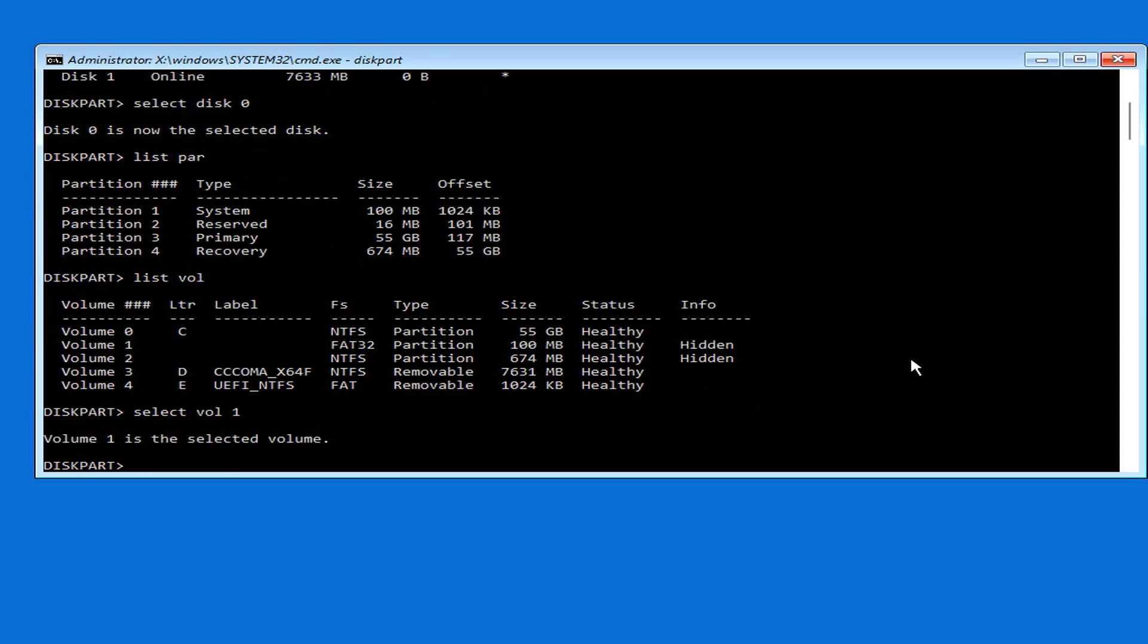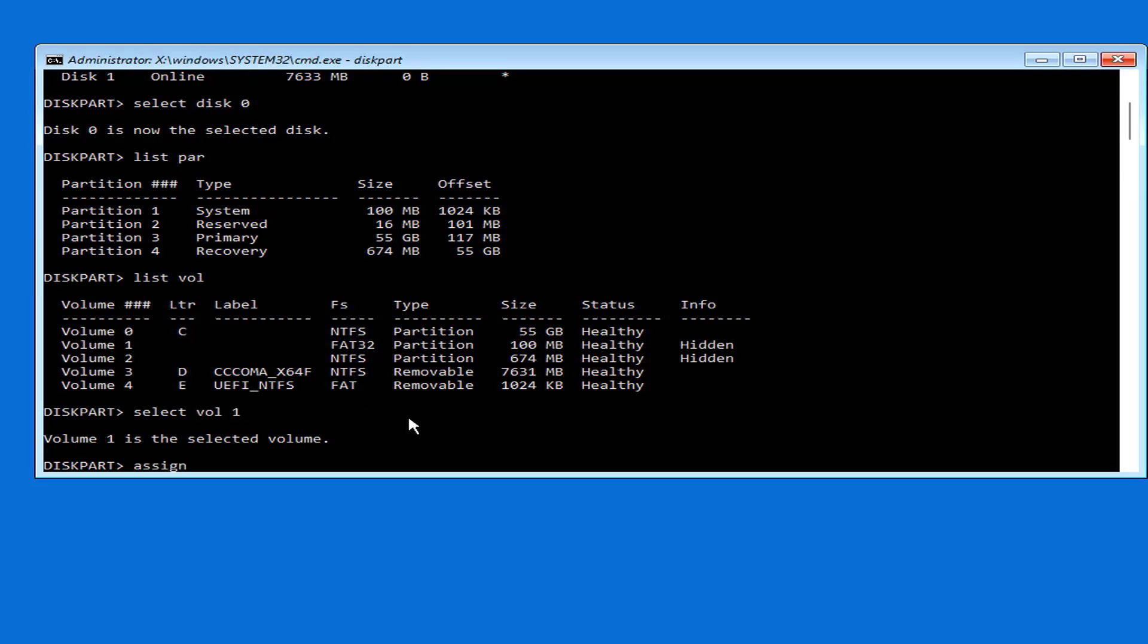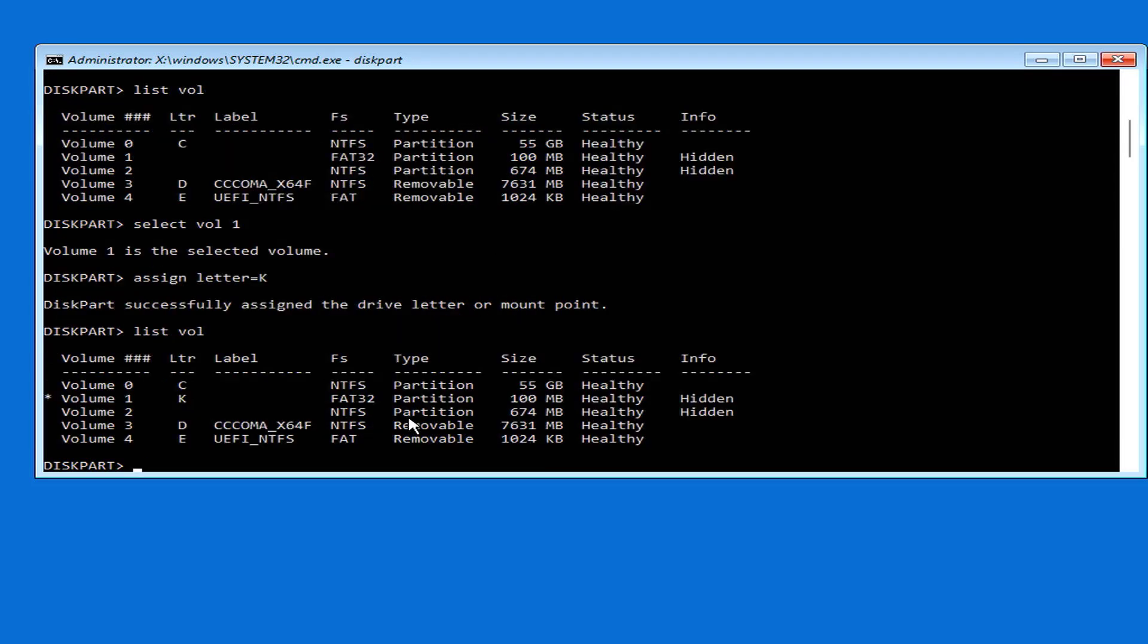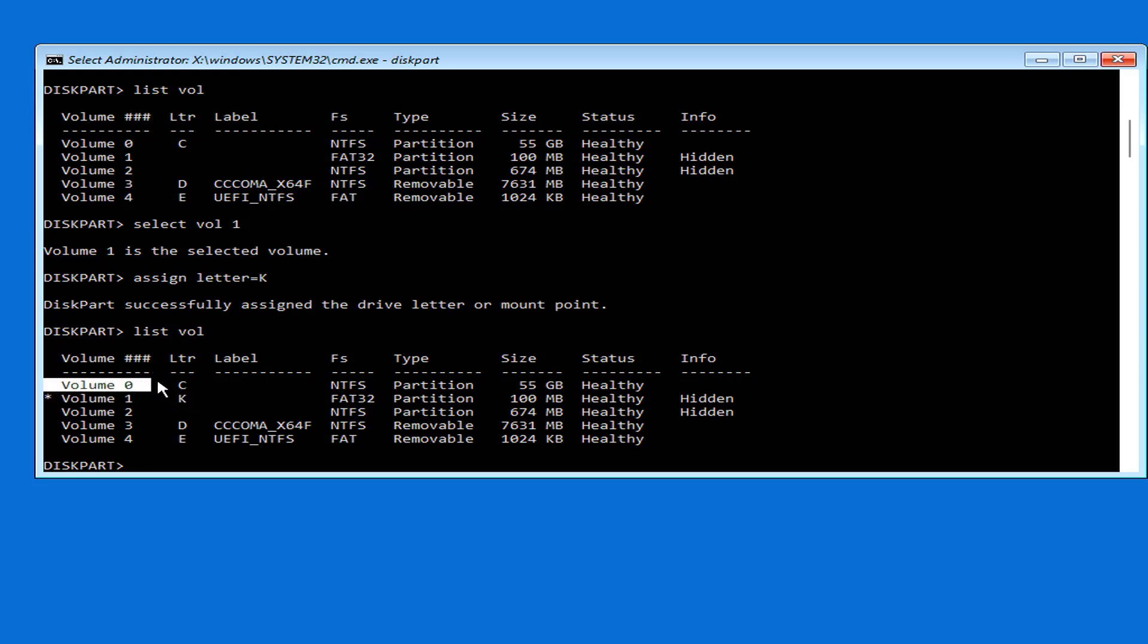By default, this partition is not assigned any letters, so you choose it to assign letters to it. Then assign it any letter, in this case I give it the letter K. You check the list of volumes on the hard drive and you will see that this partition has been assigned the letter K.